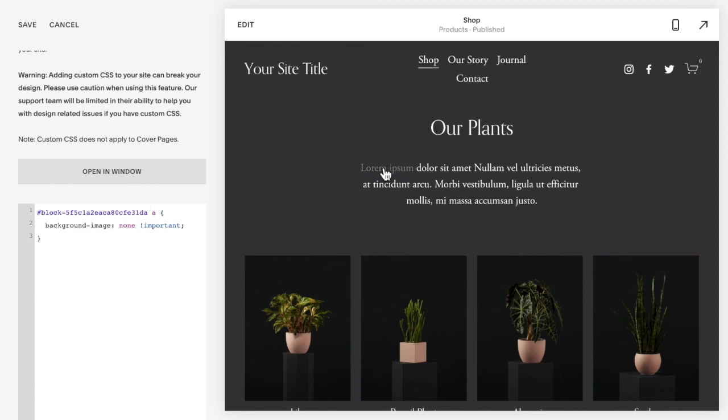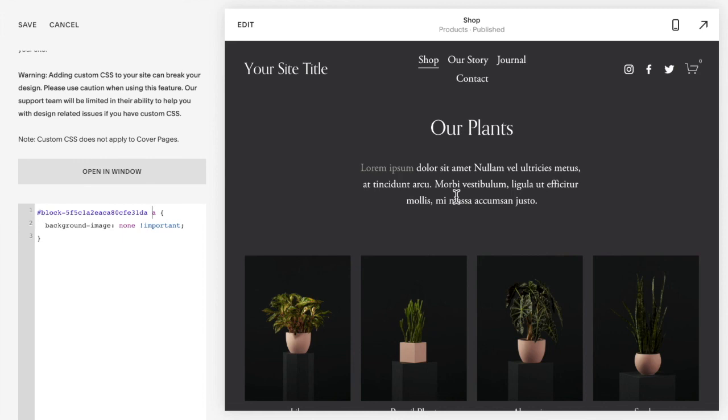Notice that the underline has disappeared from this block, but on all the other blocks on the site, the underlines will be there. And so that is how you remove the underline from links in Squarespace 7.1.